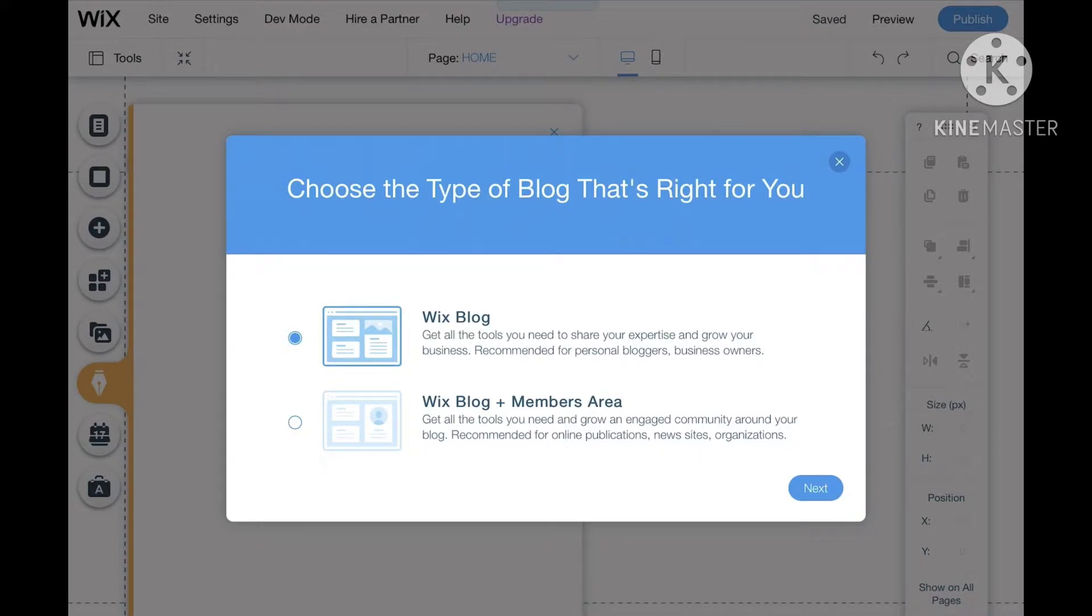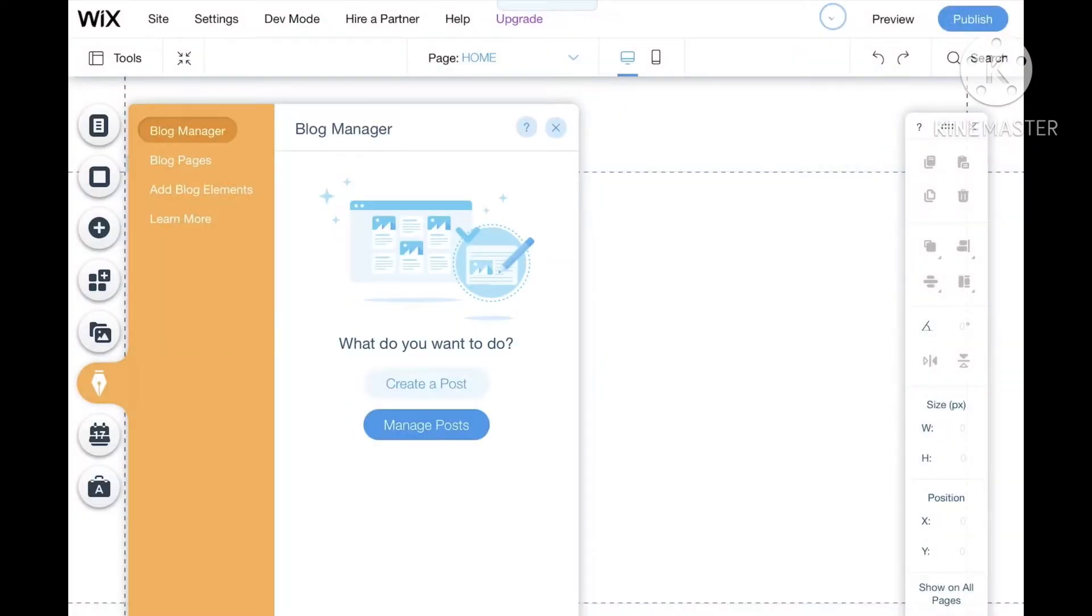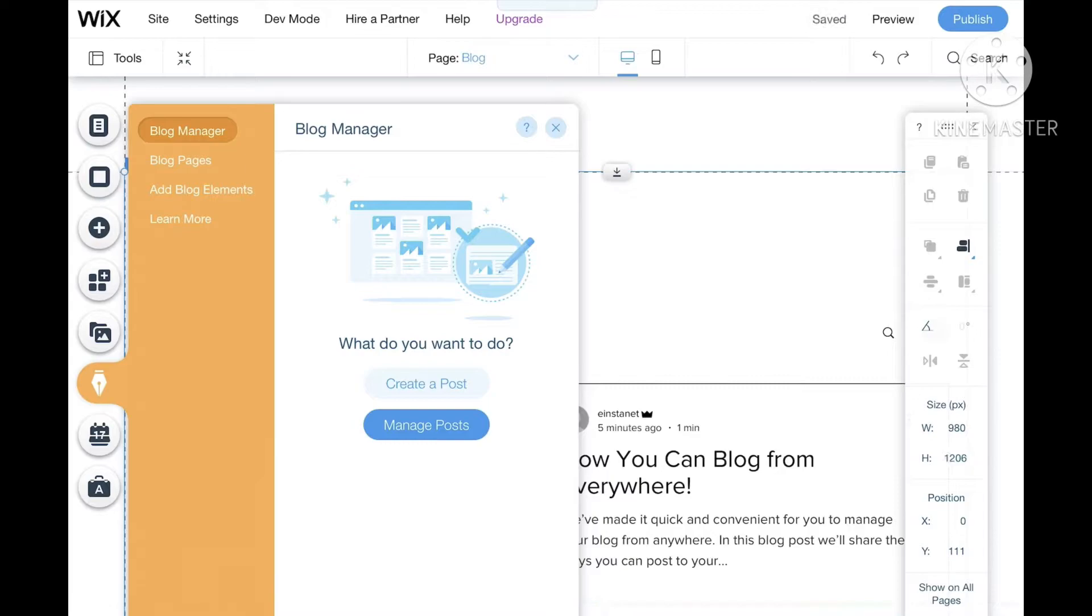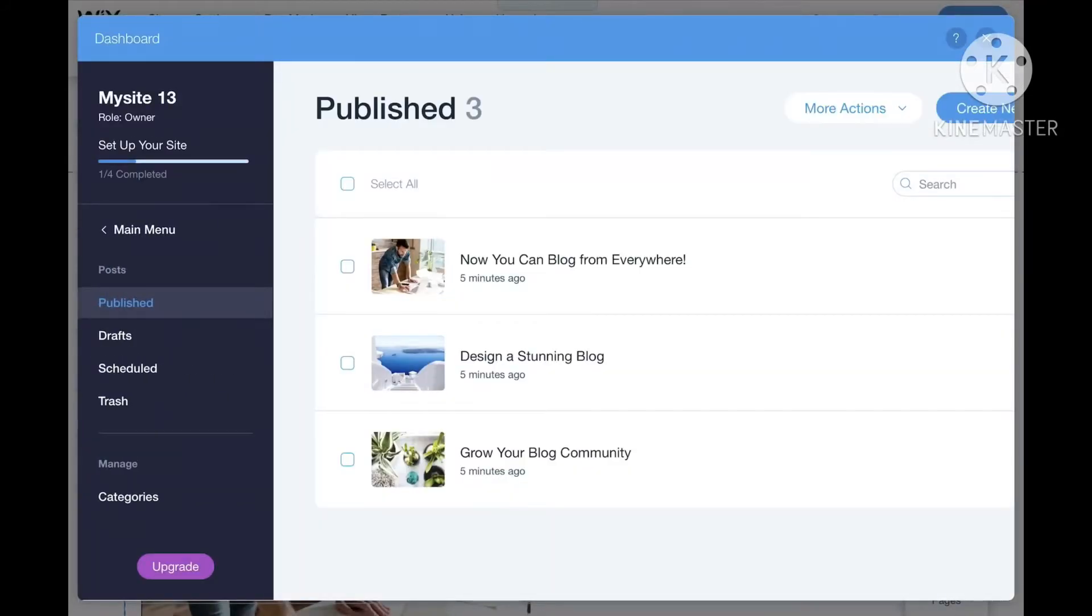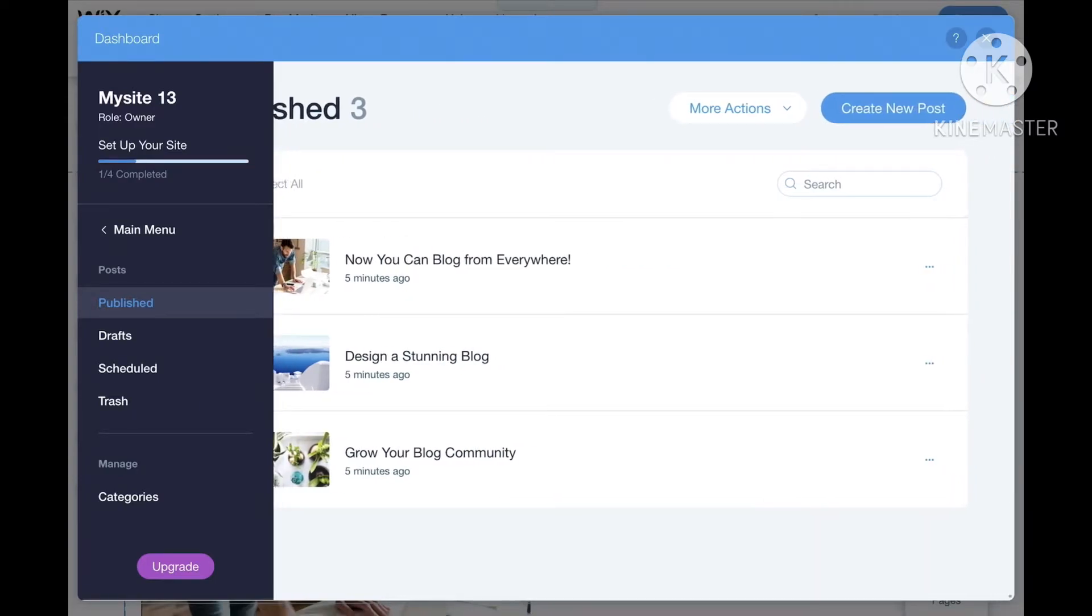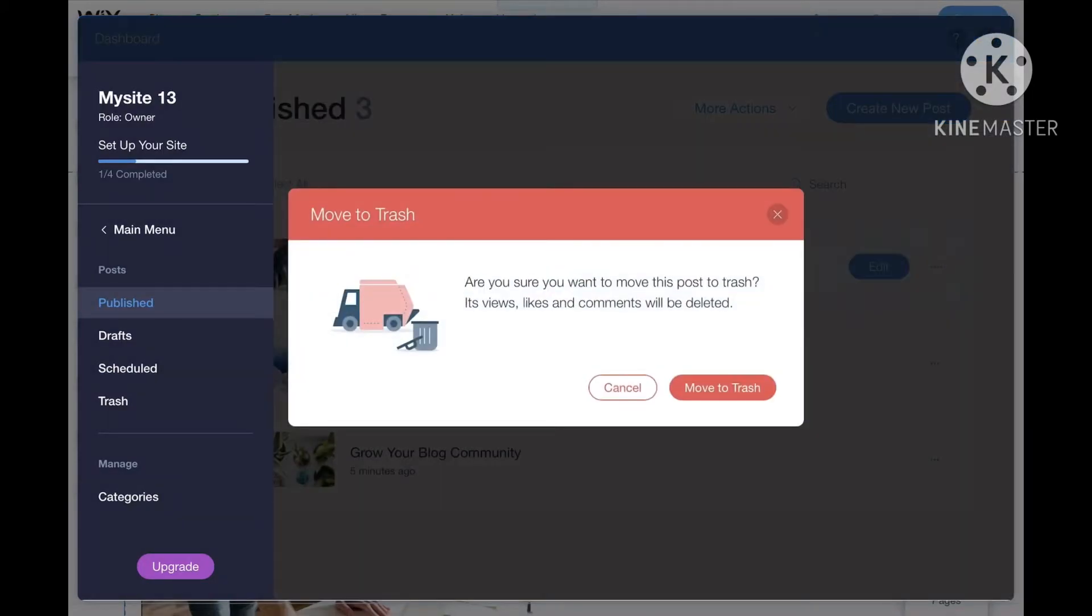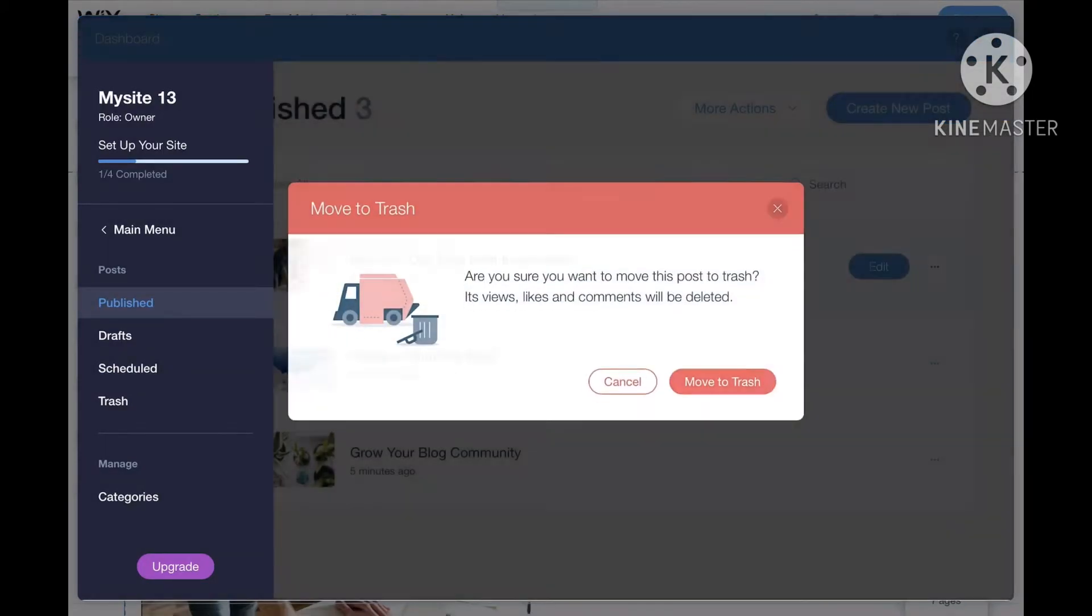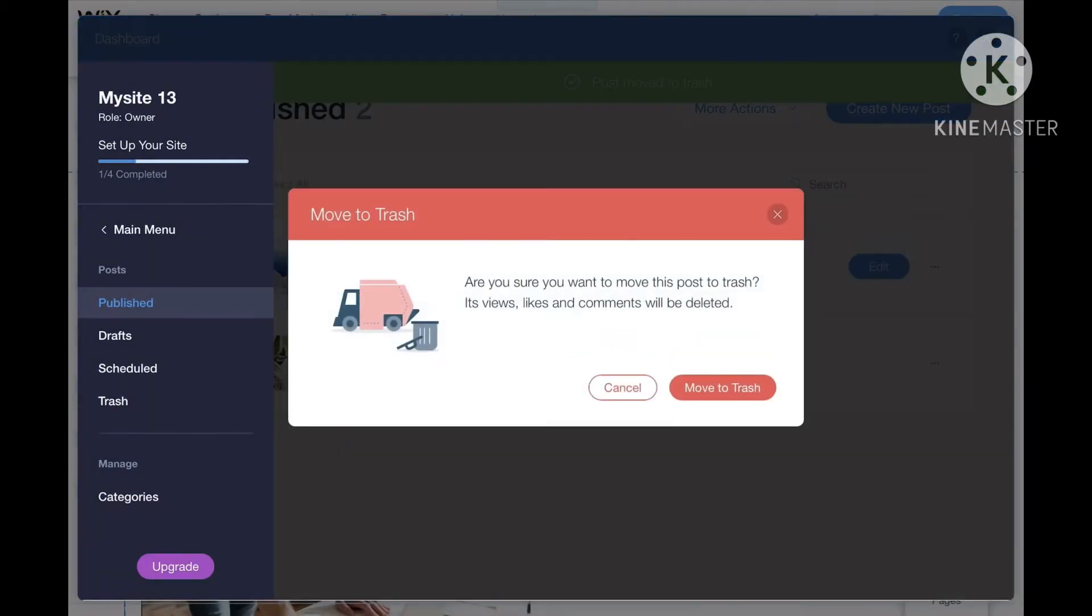Then press Next. You are going to click the button that says Manage Posts, and then press those three periods in that post.